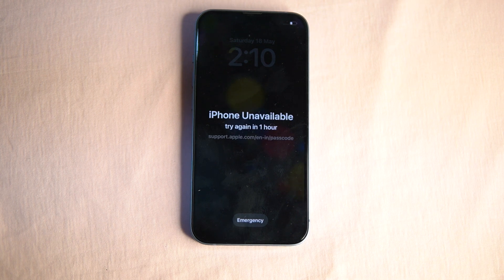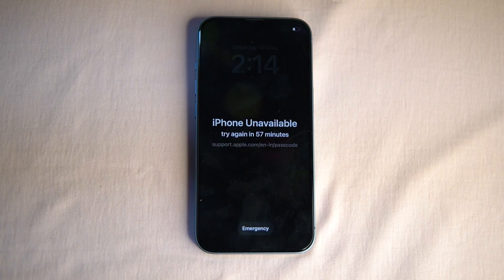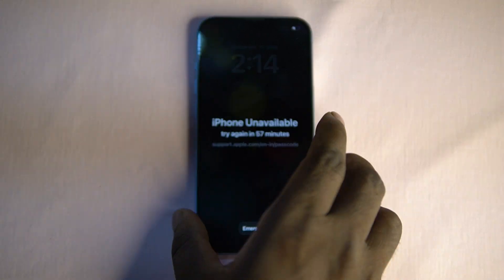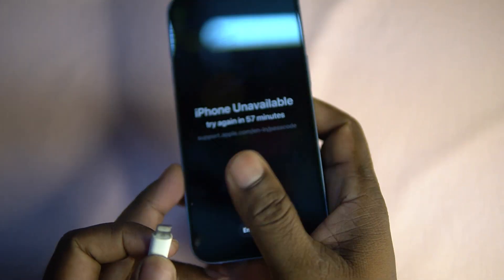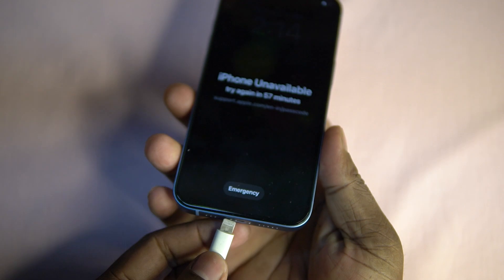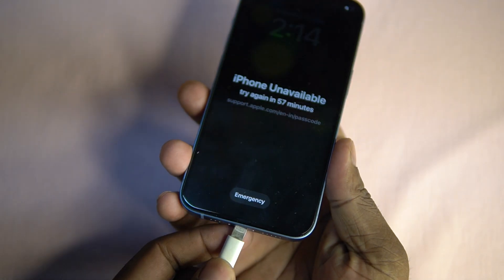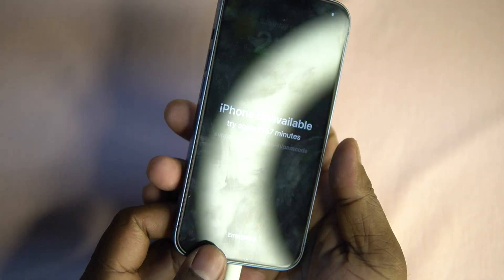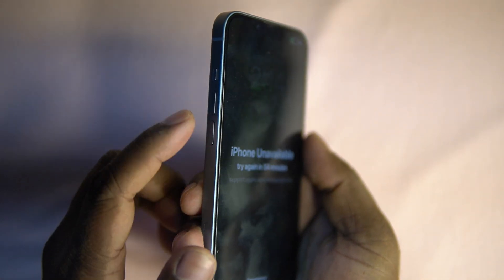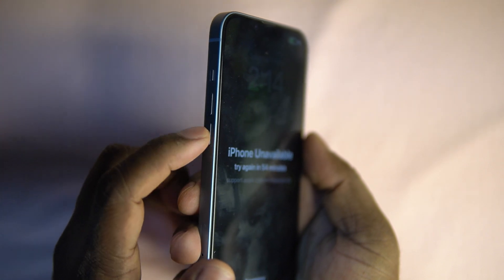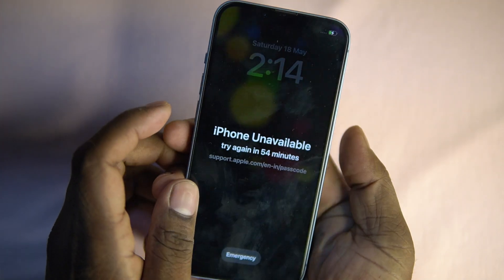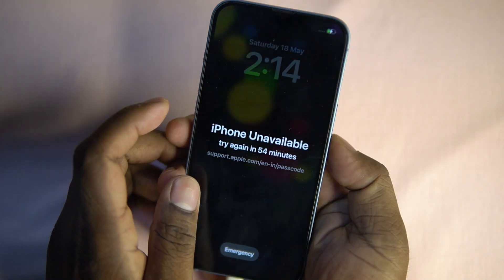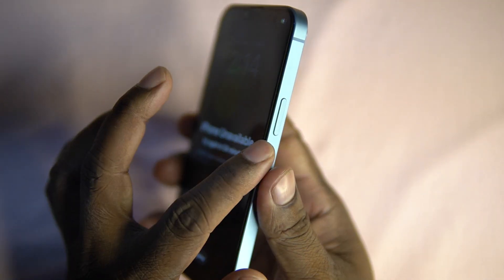Now you are unable to remember or forgot the password completely, so you need to restore your iPhone. Connect your iPhone to Mac with charging cable. Now press and release volume up and down switch, then press and hold power button until you see the computer icon.